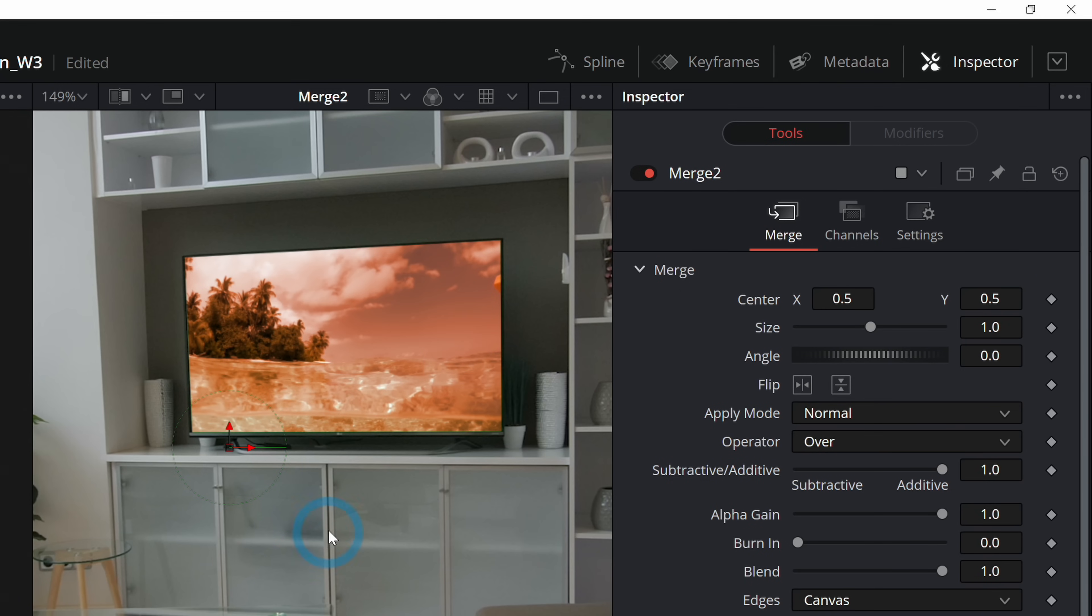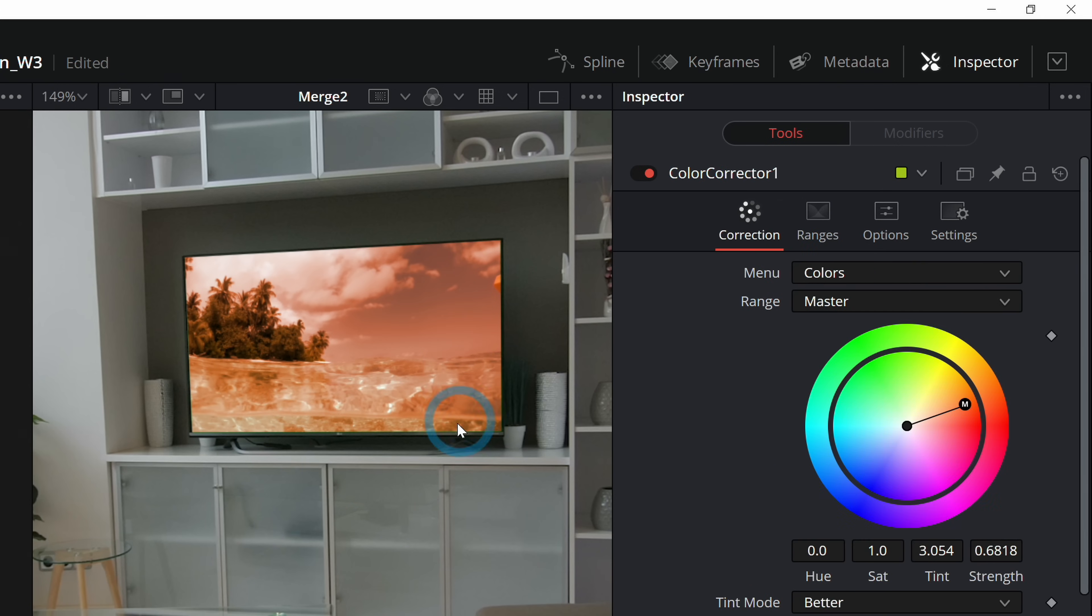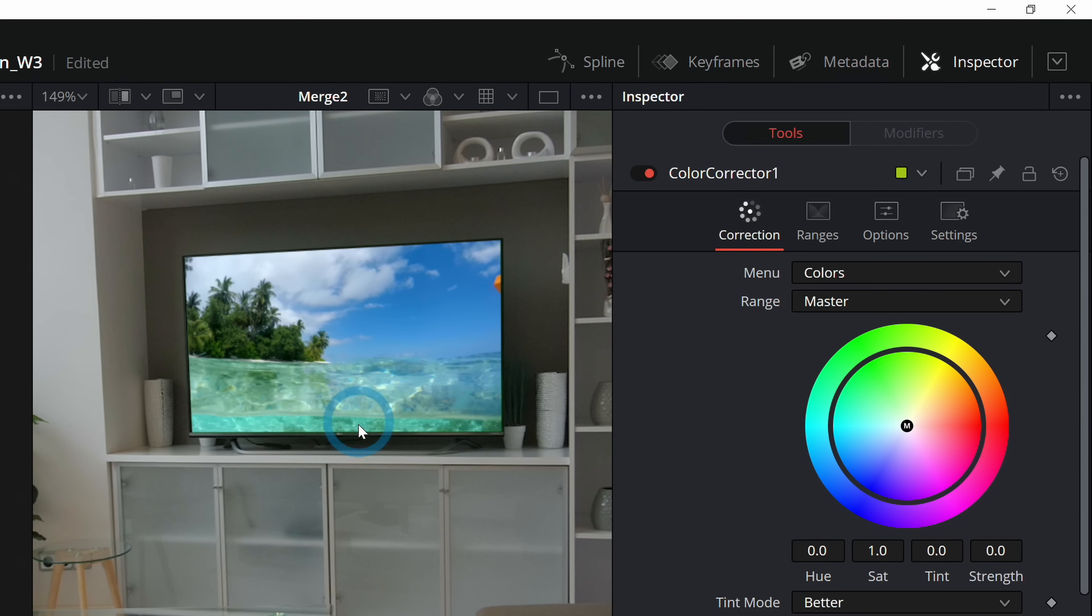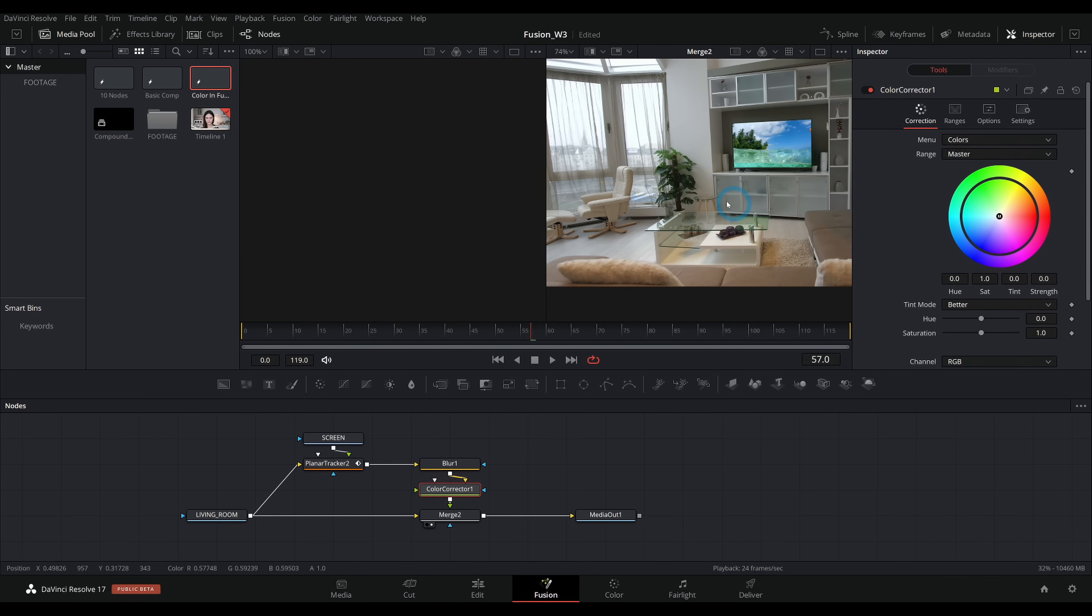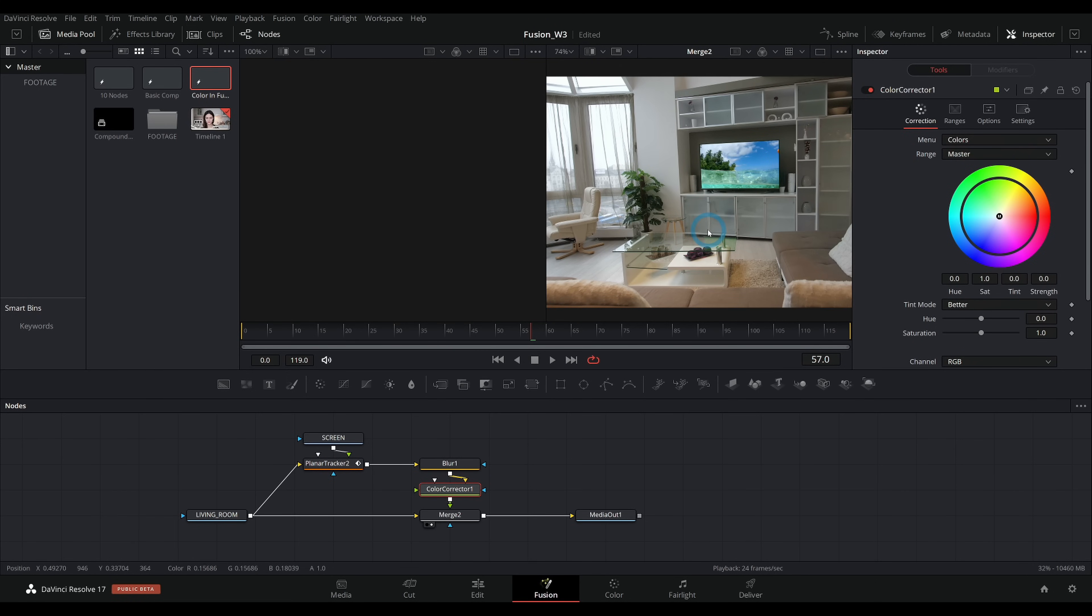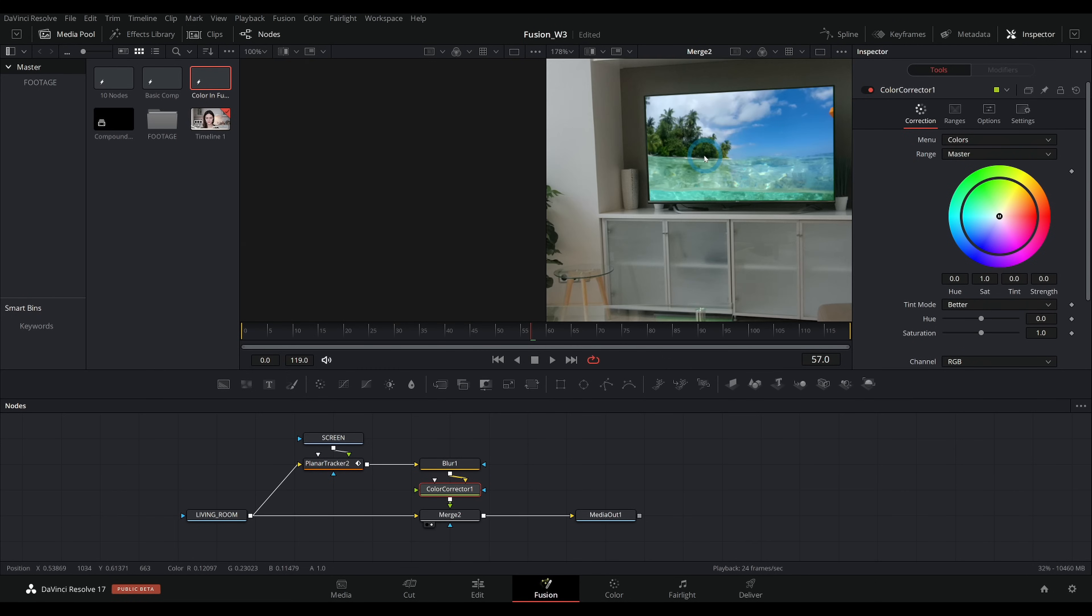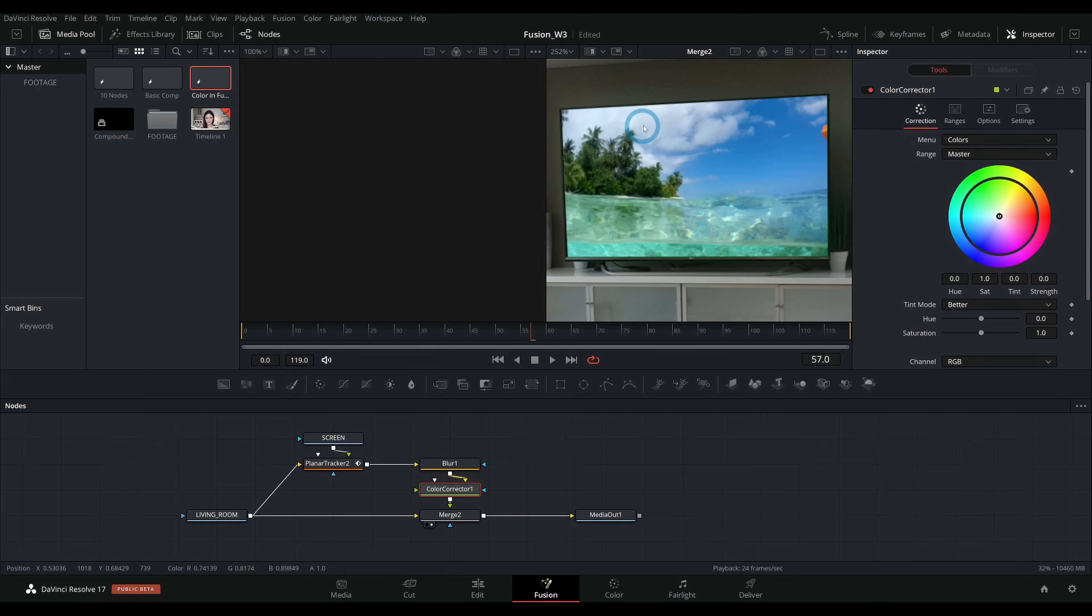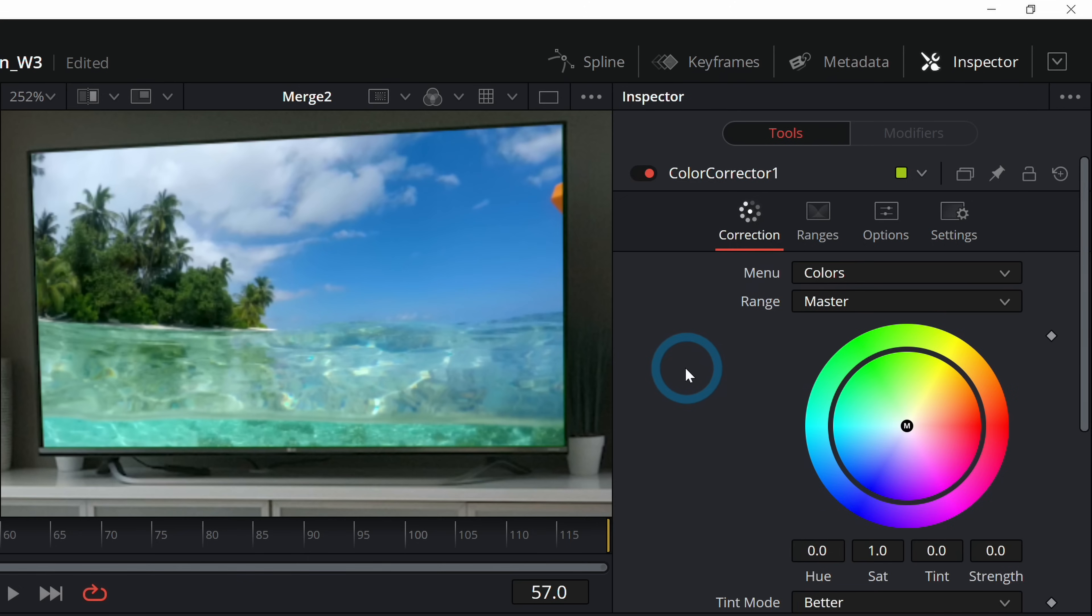So now we have our screen separate from the rest of our footage. And this becomes really handy for something like a screen replacement, because to make a screen replacement look at all real, you do have to adjust the colors of whatever you're putting on the TV to kind of match the rest of the footage. This is something that you could do in the color page. But why would you make more work for yourself? And one of my favorite tricks is to match the black levels and the white levels of this screen to the rest of the shot. And that process is pretty simple.